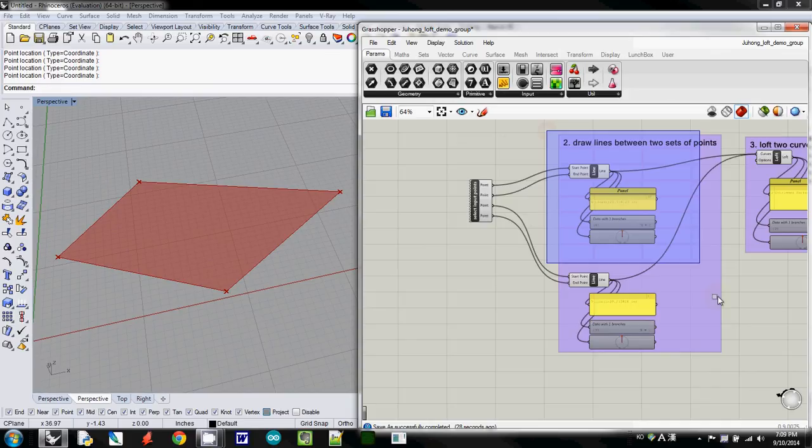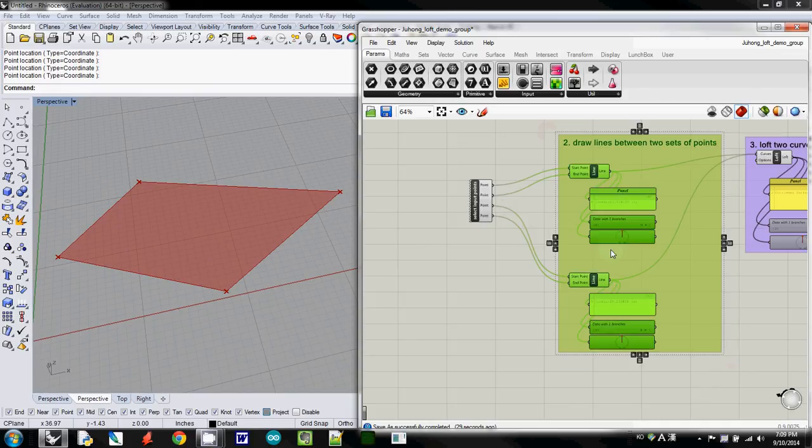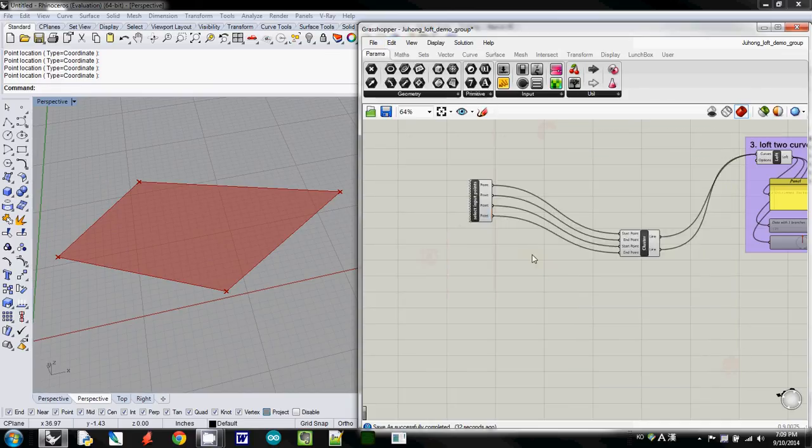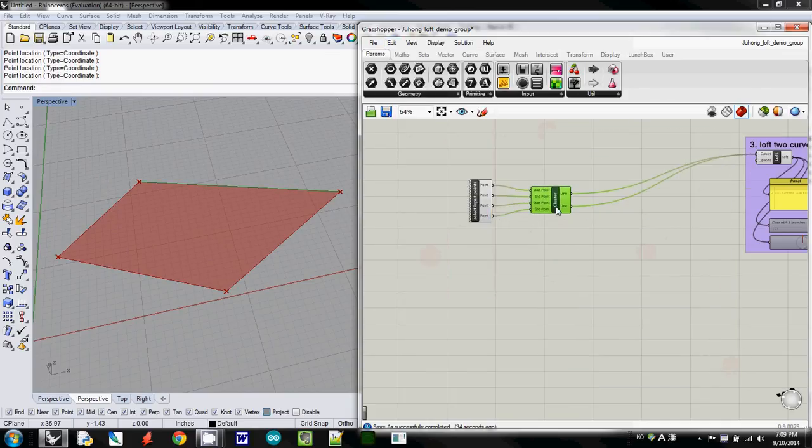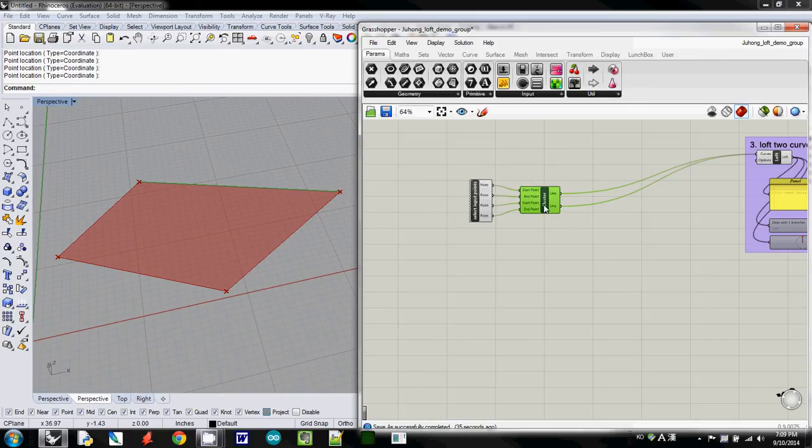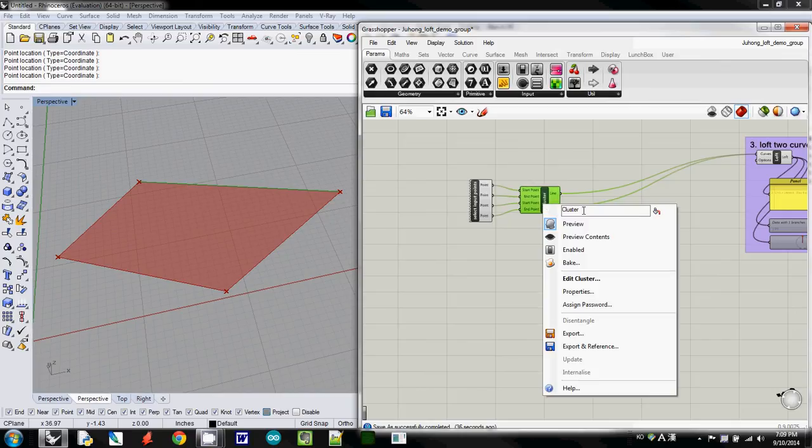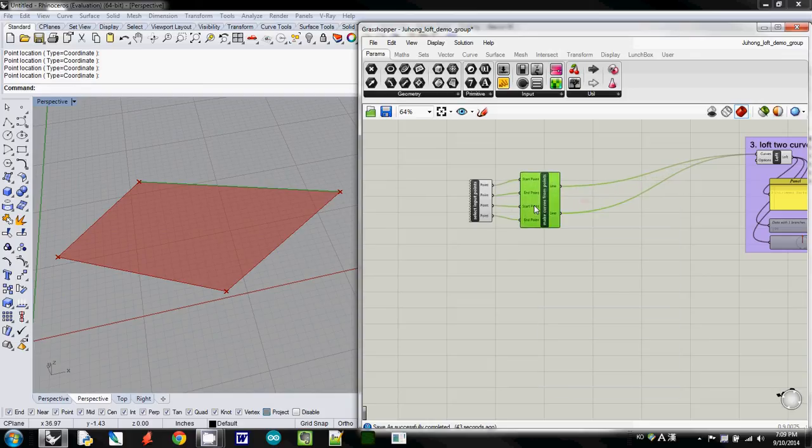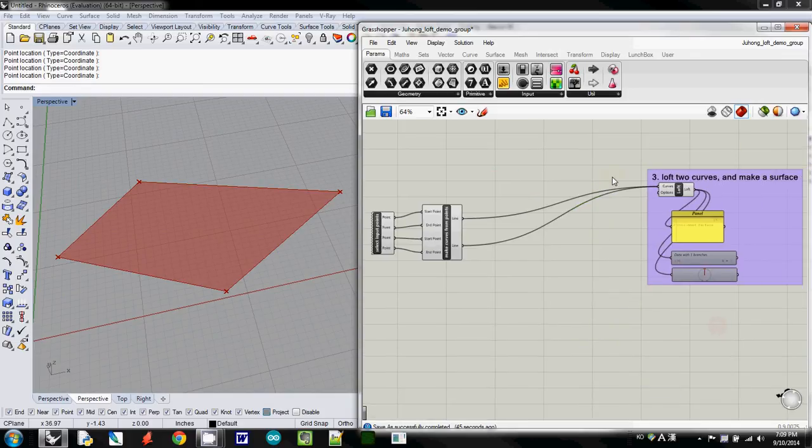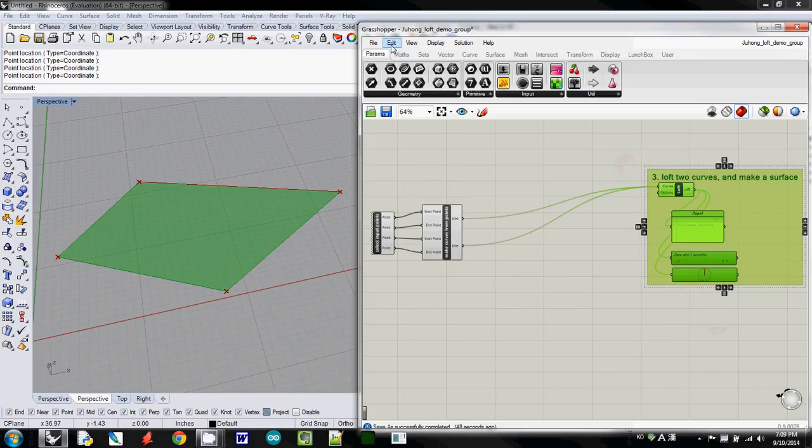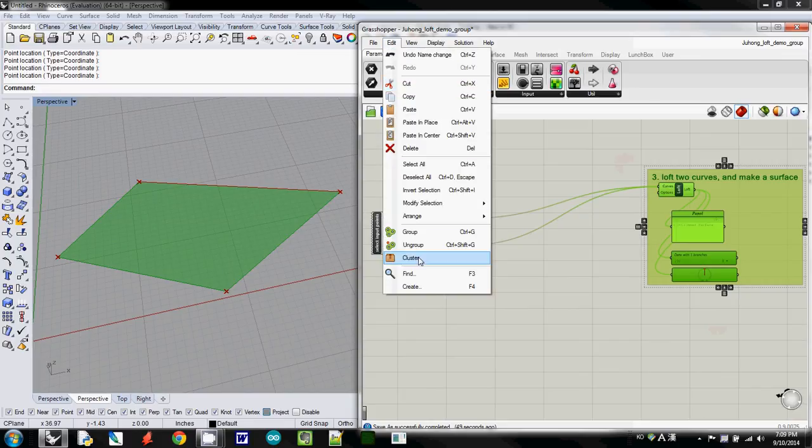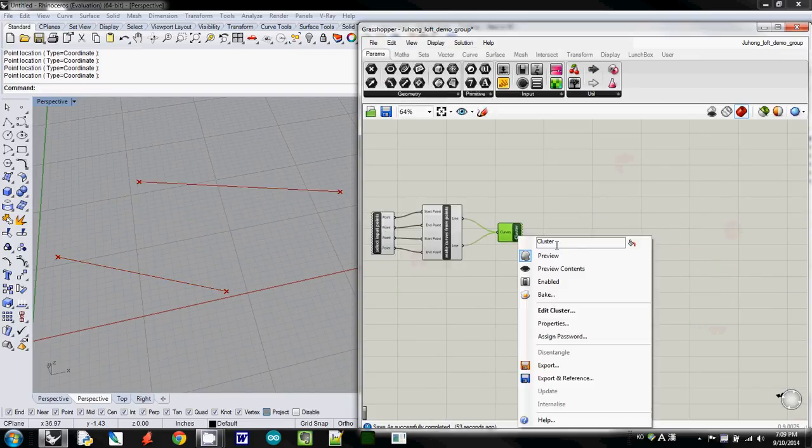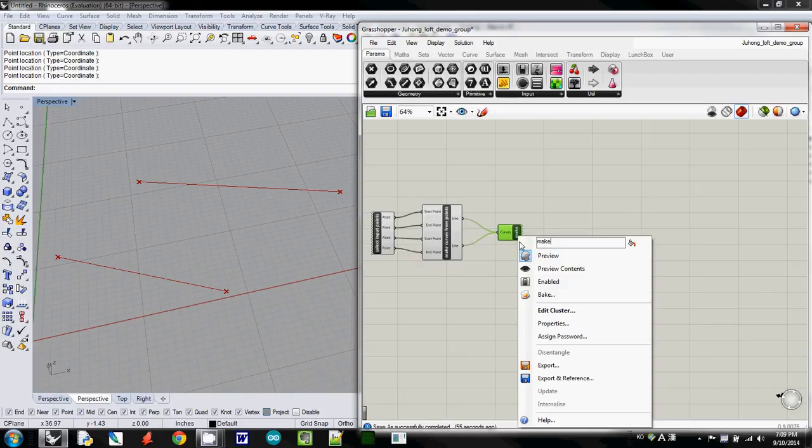and I selected these groups, and then I call them, I make it as cluster, and then I call it as make curves from points, and then finally the last one, also using cluster, I call it make a lofted surface.